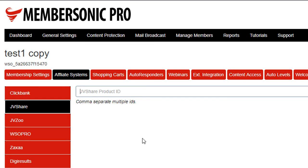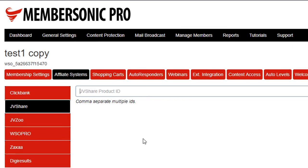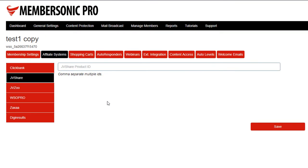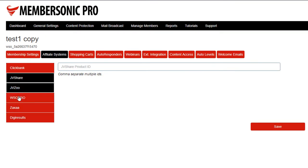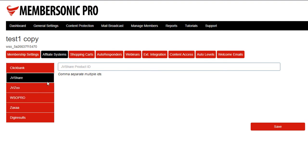So that's how the integration works. We'll create a separate video tutorial for this to walk you through exactly how it's done. But it follows the same process. If you've done it for one of the other platforms, then doing it for JVShare should be a walk in the park for you. So that's feature number one.